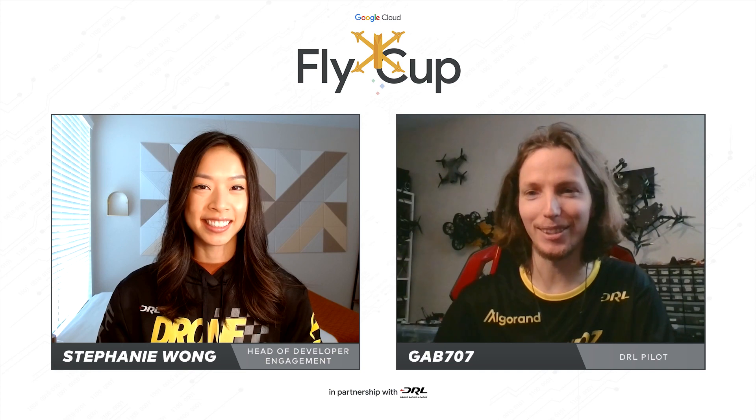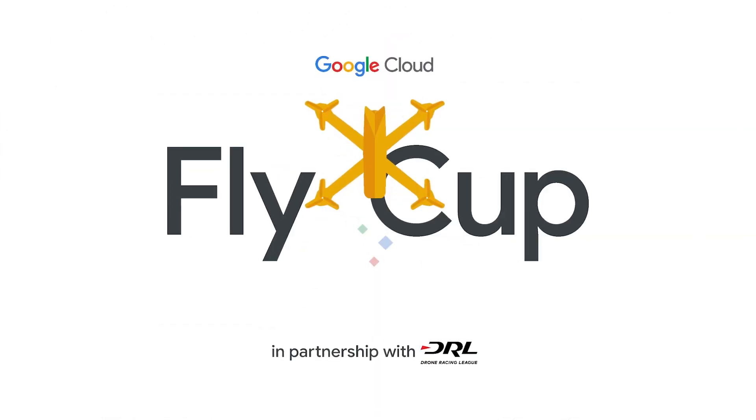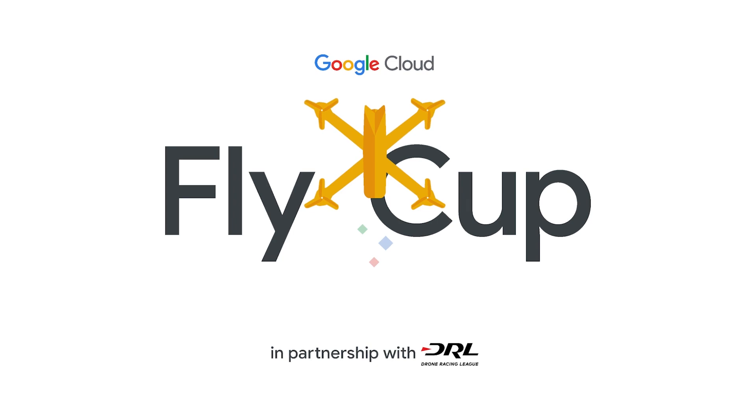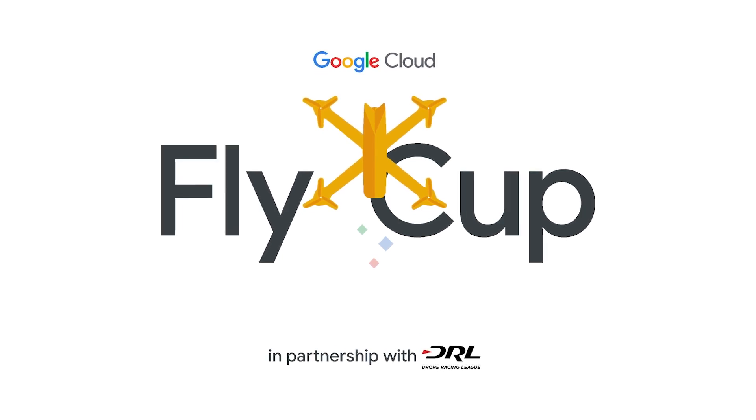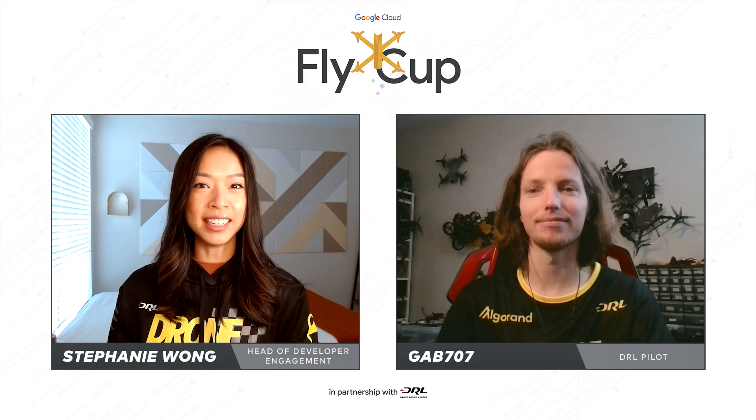Hey, I'm Gab. As you said, the longest standing DRL pilot, seven years and counting. Well, today we're here to talk a little bit about the Google Cloud Fly Cup Challenge and how that relates to drone racing and your performance as a pilot.